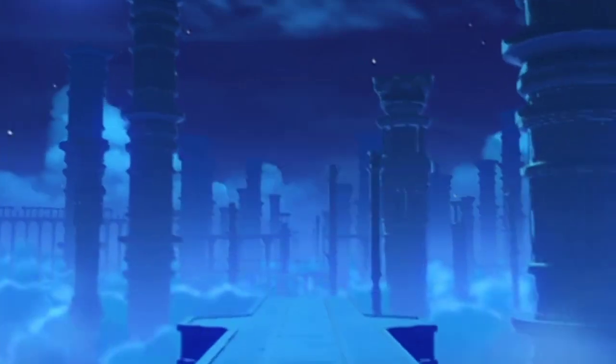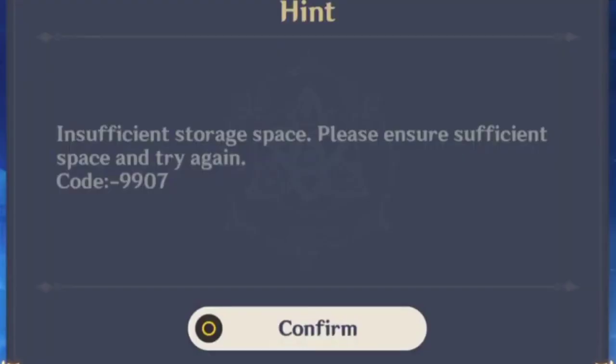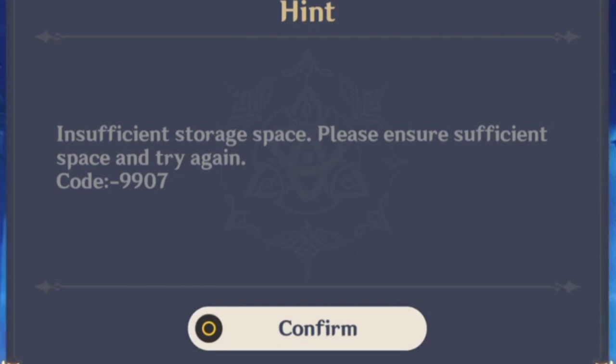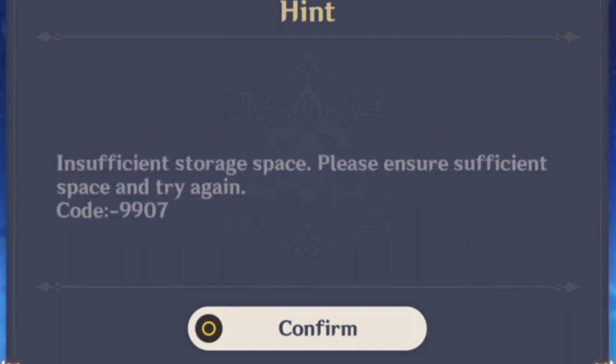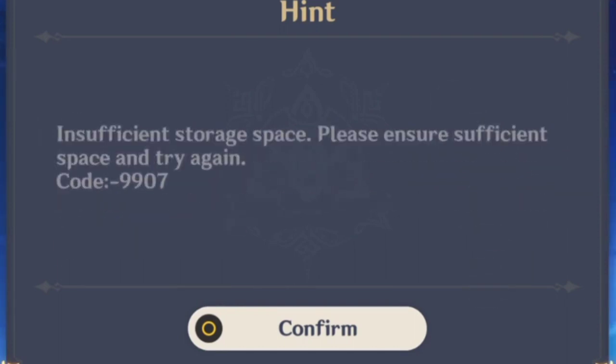If you are facing the issue of insufficient storage code 9907 in Genshin Impact, this is due to insufficient storage.